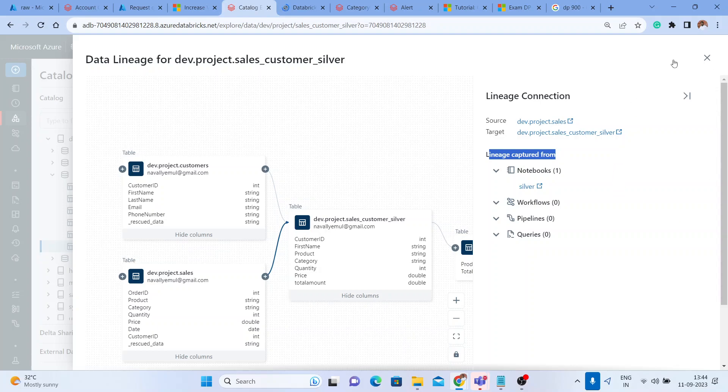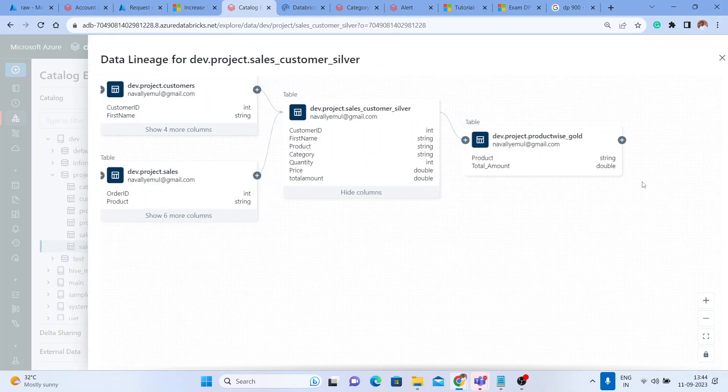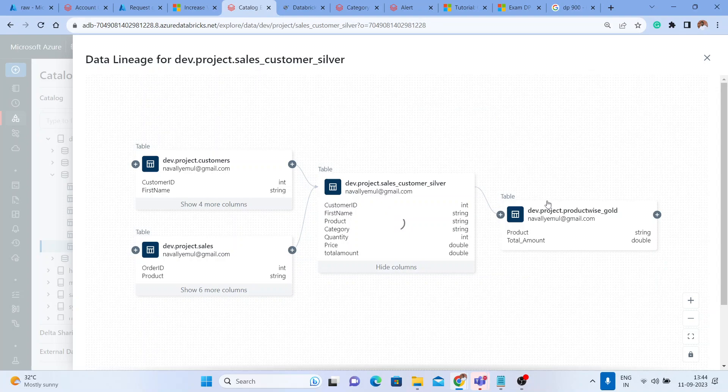Close this. You can click on the lineage again. Sorry for that, let me give me a second. You can click on this path and you can see how the table got downstream to the gold table.